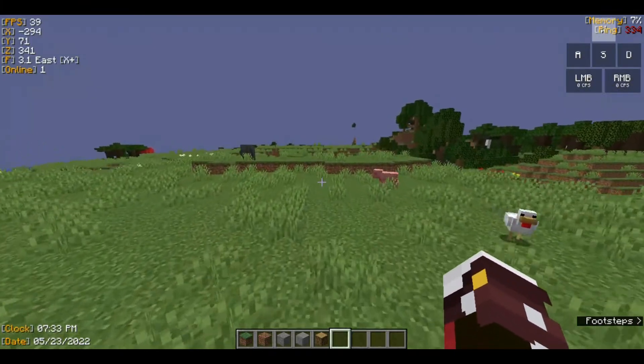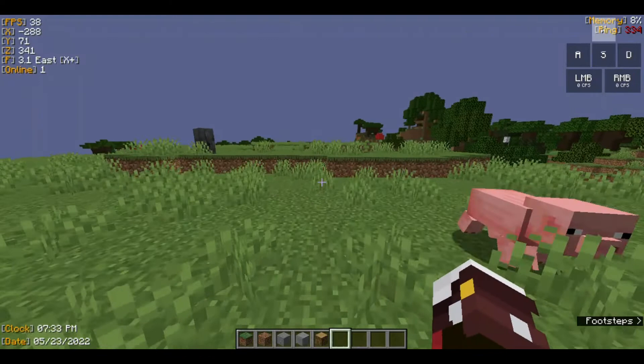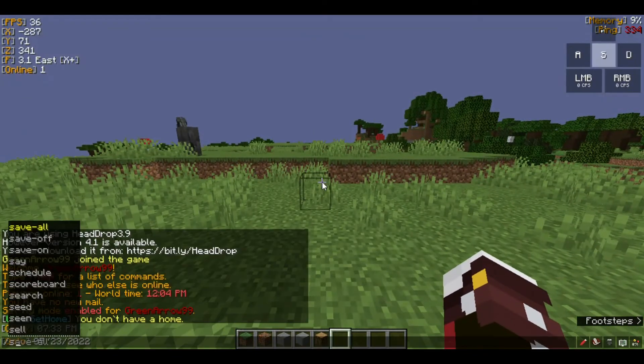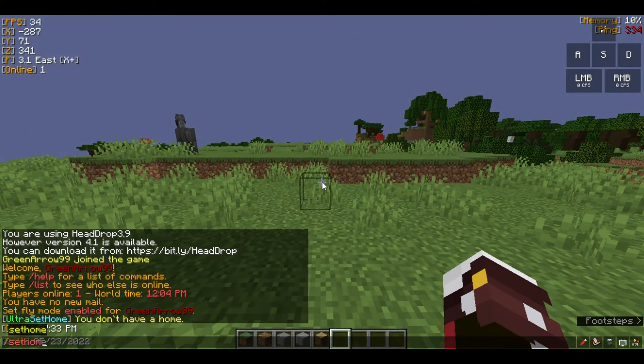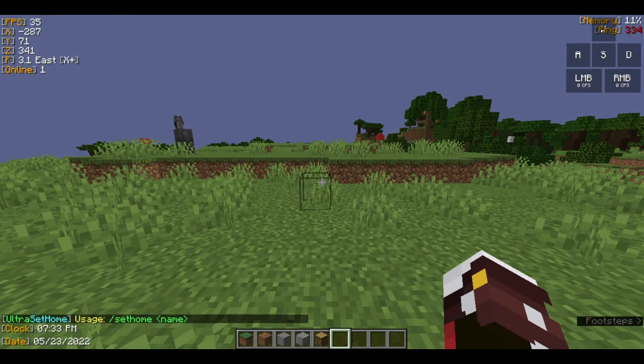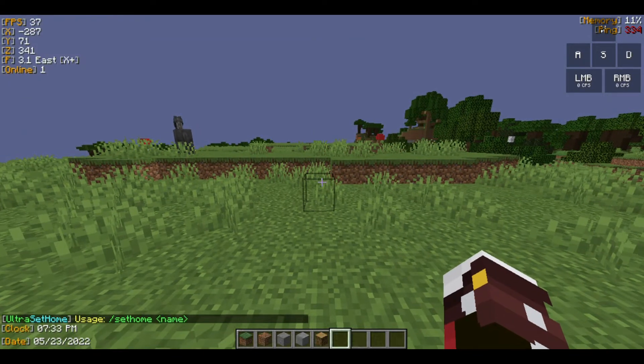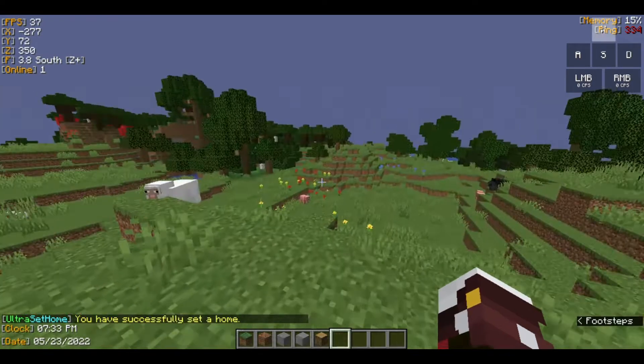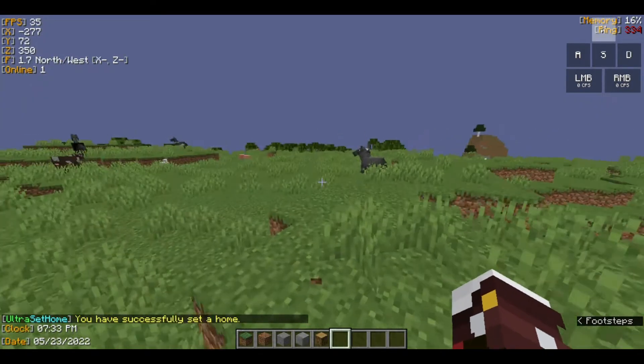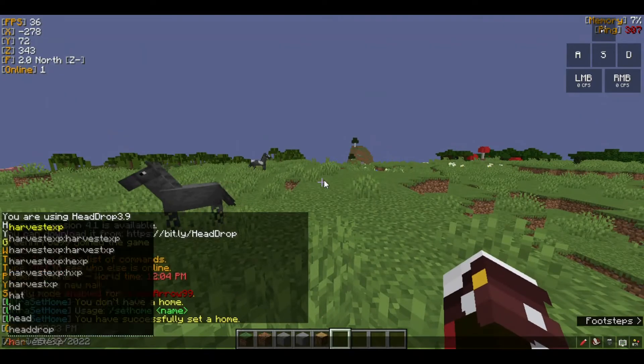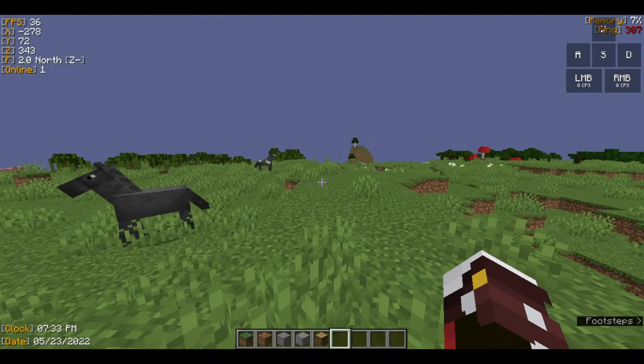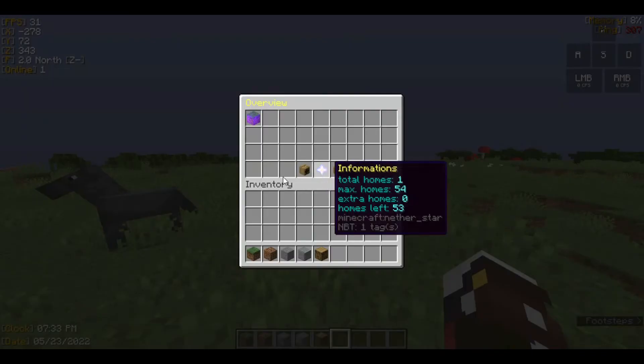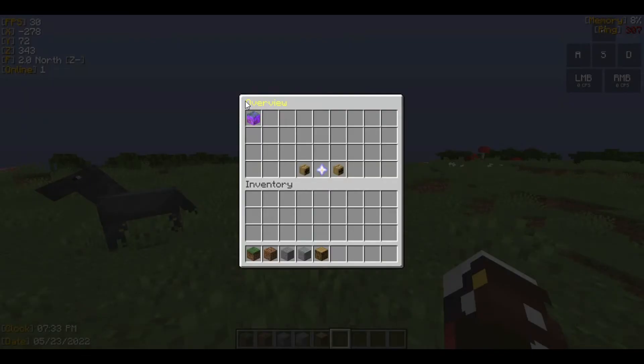The first thing is you need to set your home. I'm just going to type 'sethome' but now it's going to tell me to choose the name. I'm going to choose a name like 'first'. To modify it, all you would do is just '/homes' and there's a pretty GUI here.